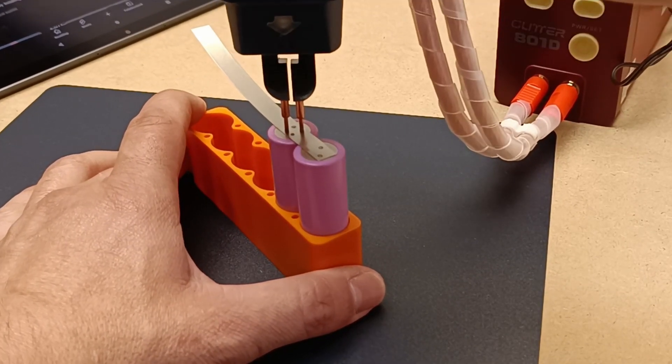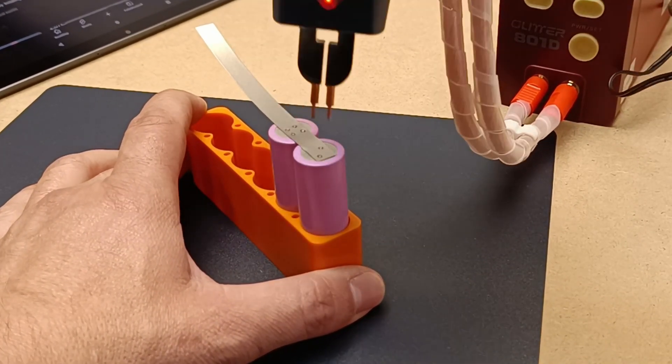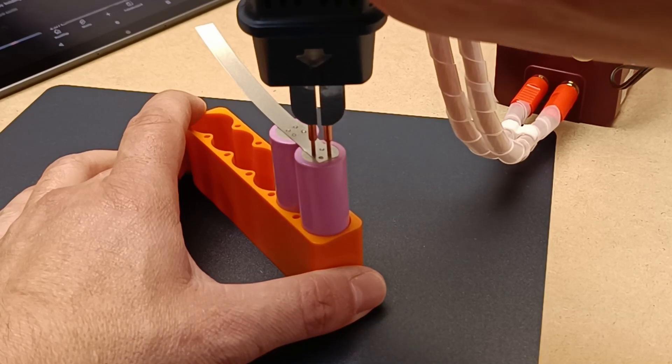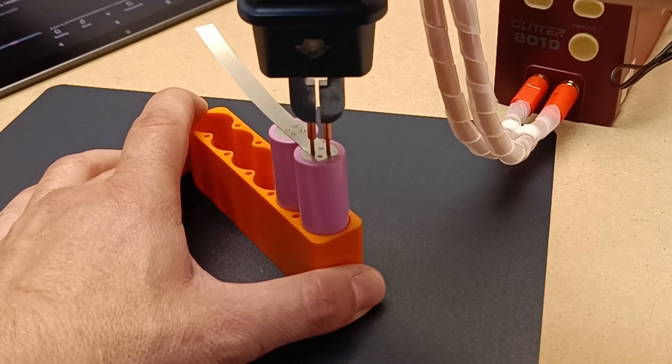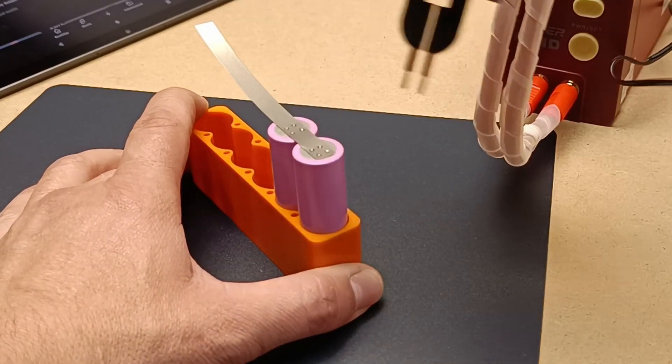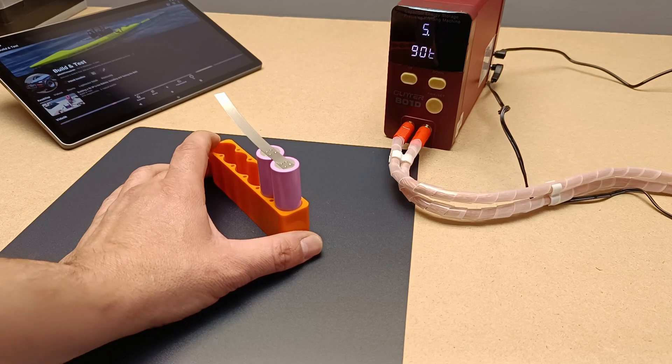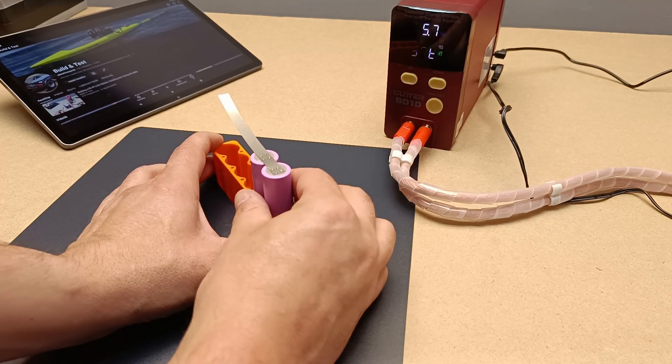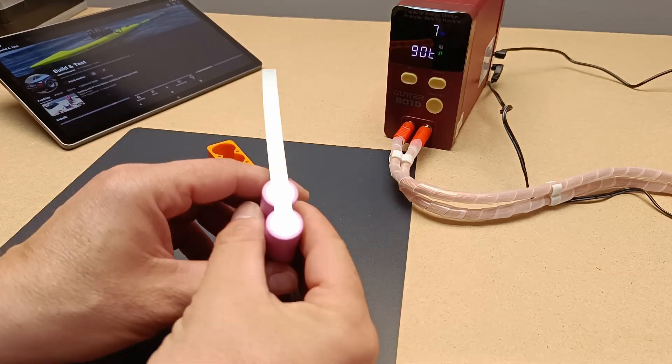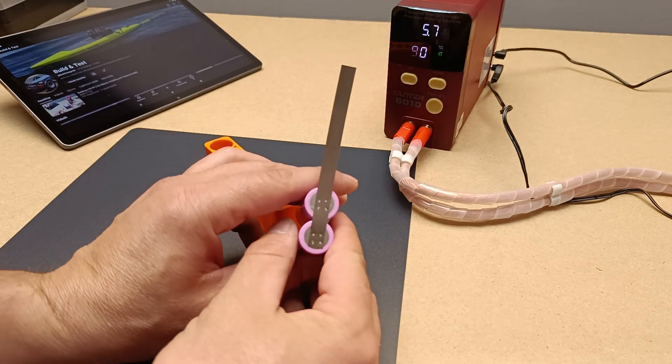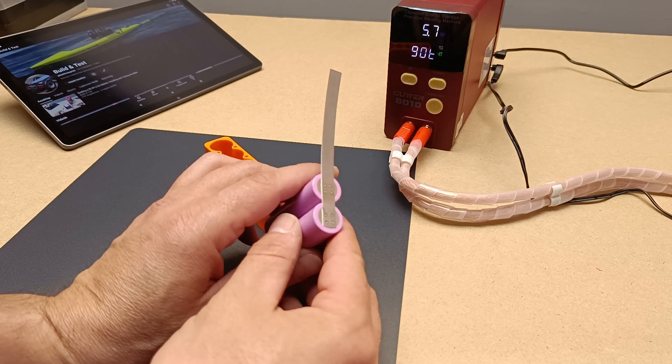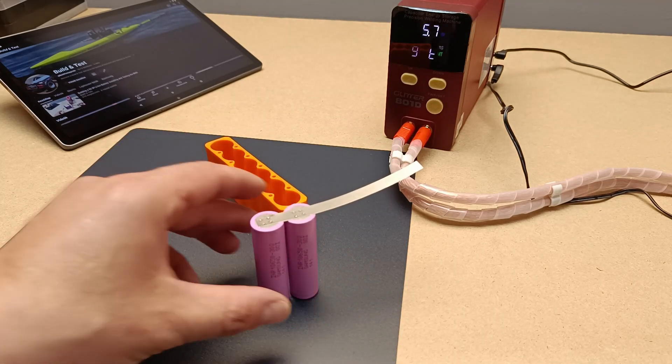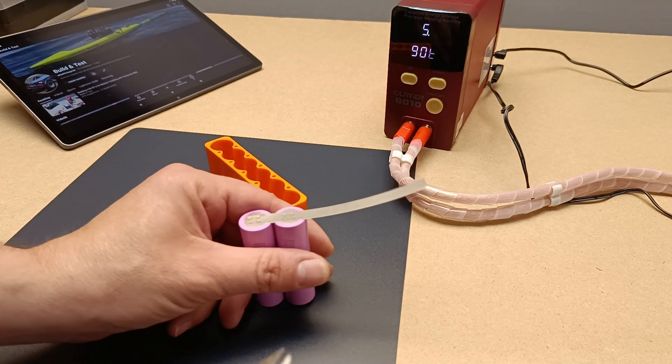What makes the 18650 battery special? The lithium-ion technology behind the 18650 battery provides exceptional energy density, meaning it can store a lot of energy in a relatively small space. This is crucial in modern devices, as users expect longer run times and greater performance.